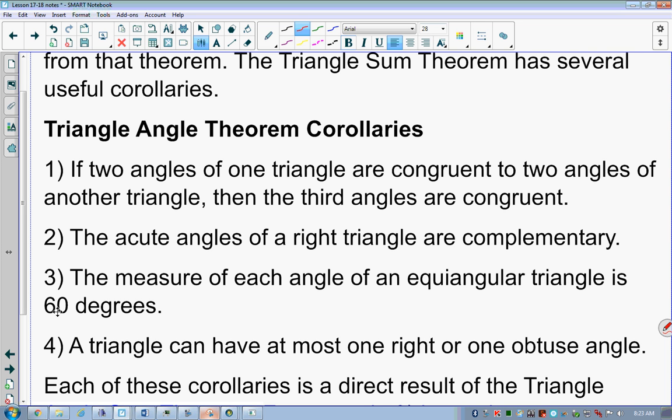For example: if one triangle has a 45-degree angle equal to a 45-degree angle of another triangle, and both have a 55-degree angle, that accounts for 100 degrees in each. Each triangle only has one angle left, and since angles must total 180, we know their third angle is 80 degrees. So the third angle theorem forces both triangles to have that third angle congruent.